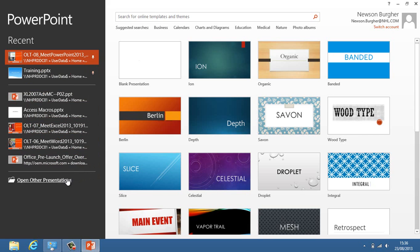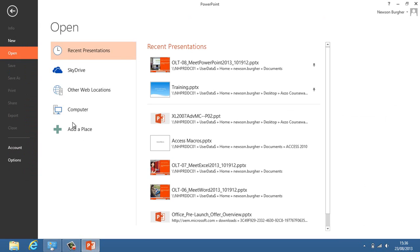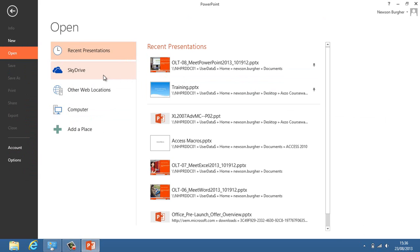I can open other presentations from other locations. If I click on that button, it says recent presentations, the ones I've pinned, SkyDrive which is an online Hotmail location. Basically, if you have a Hotmail account, you can save to your SkyDrive, which is basically your cloud in Hotmail.